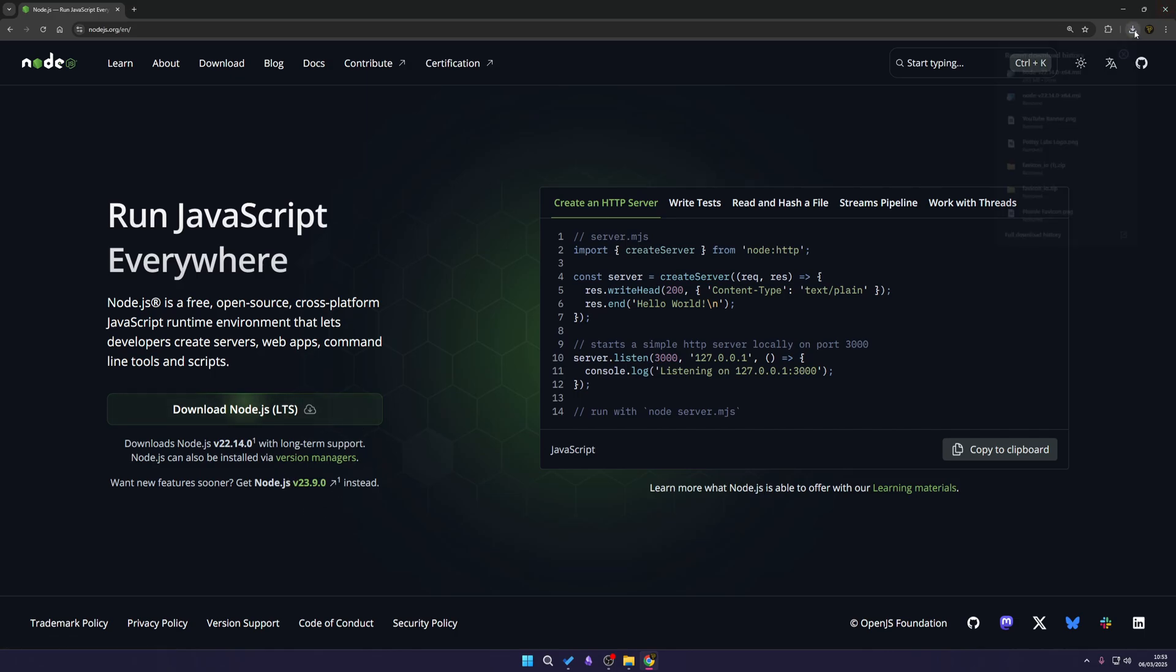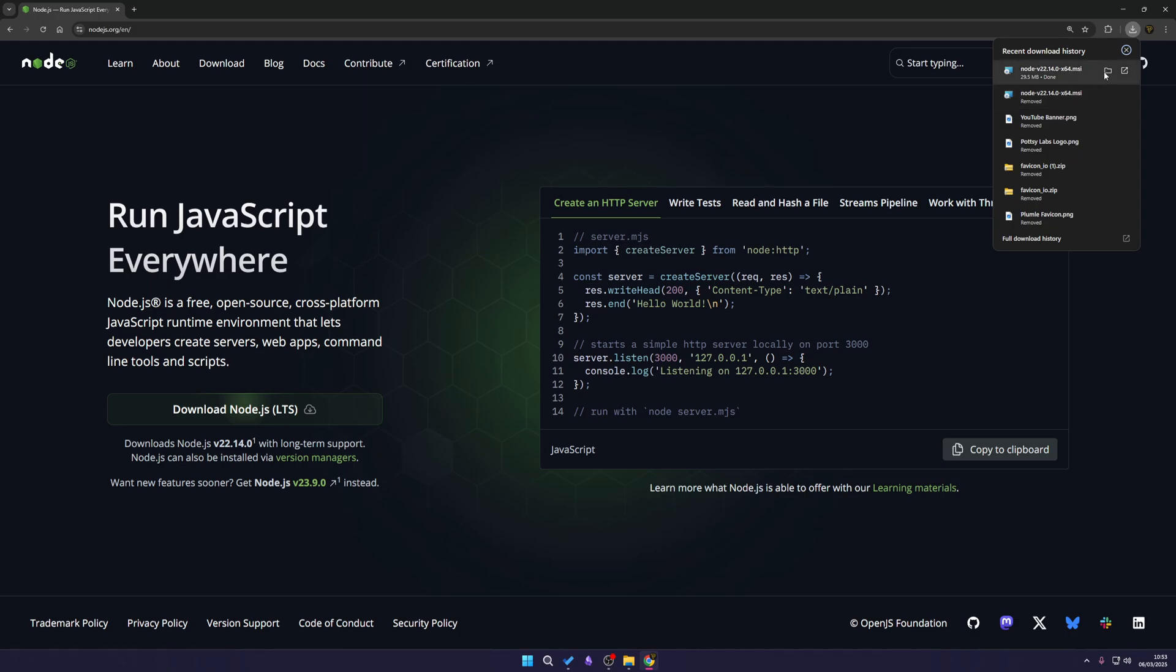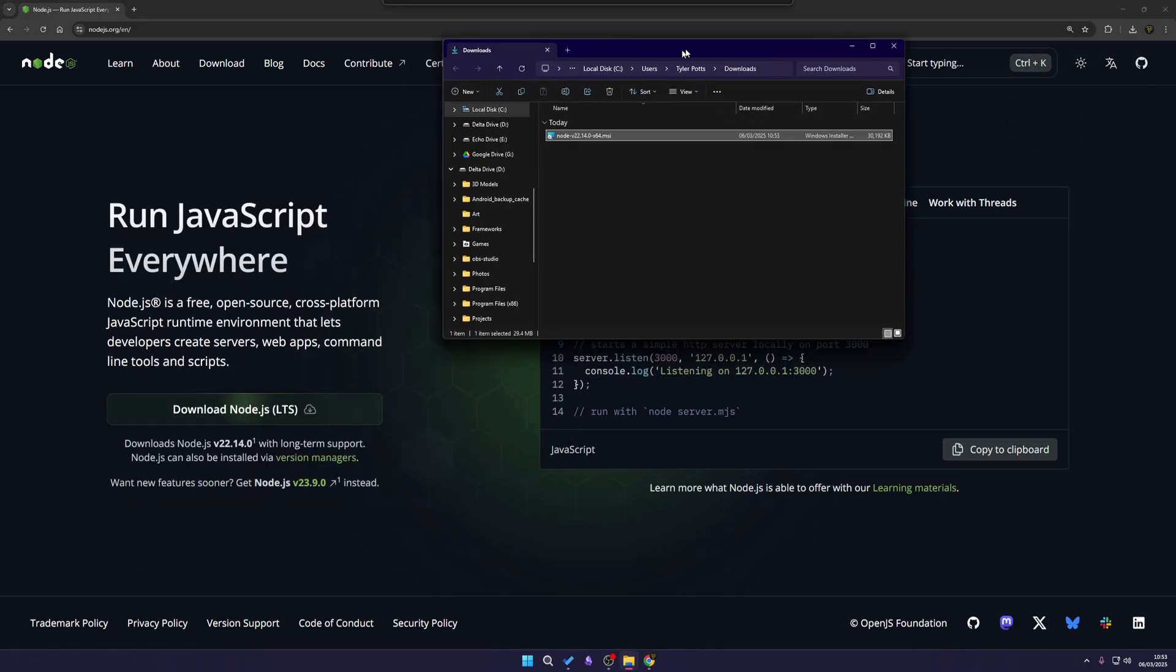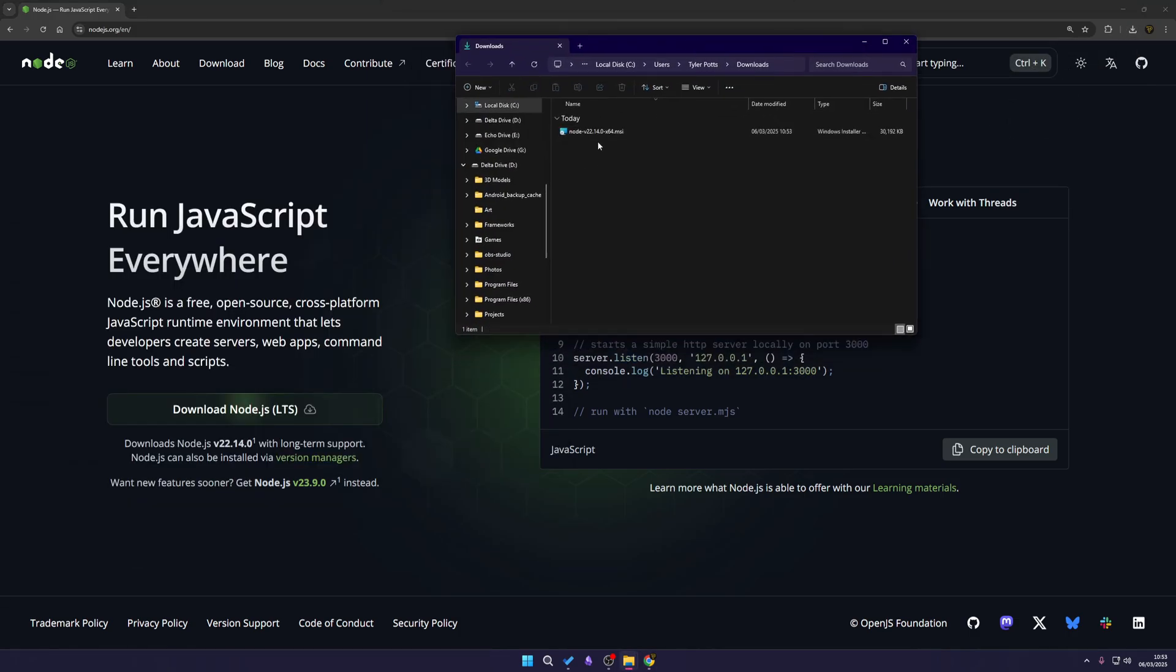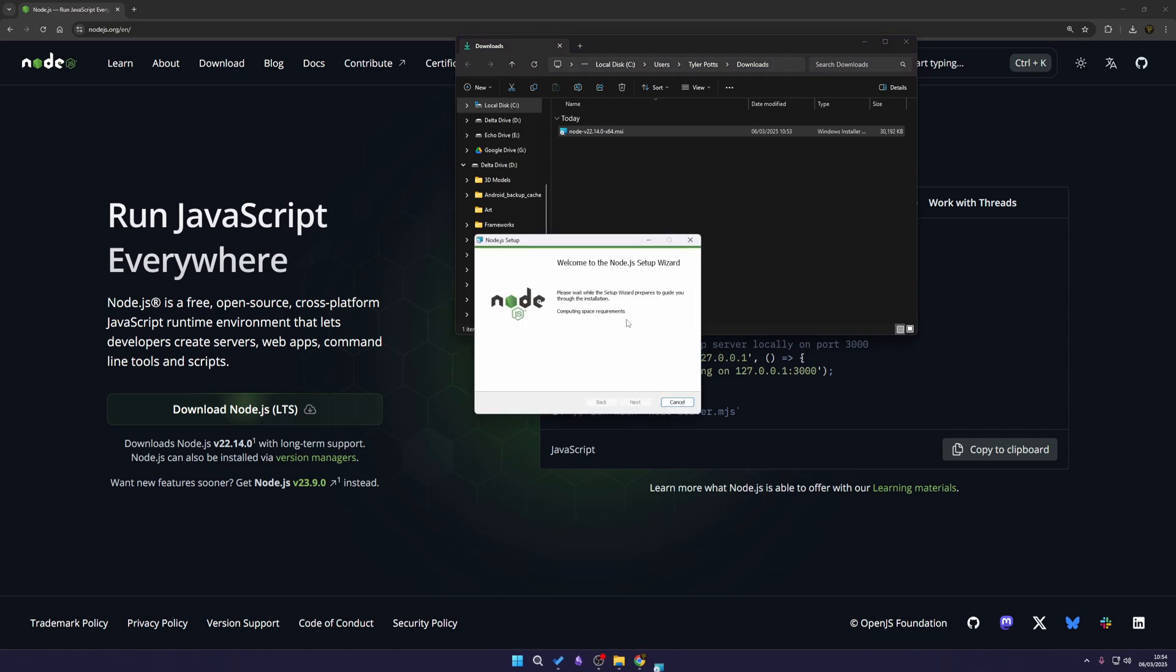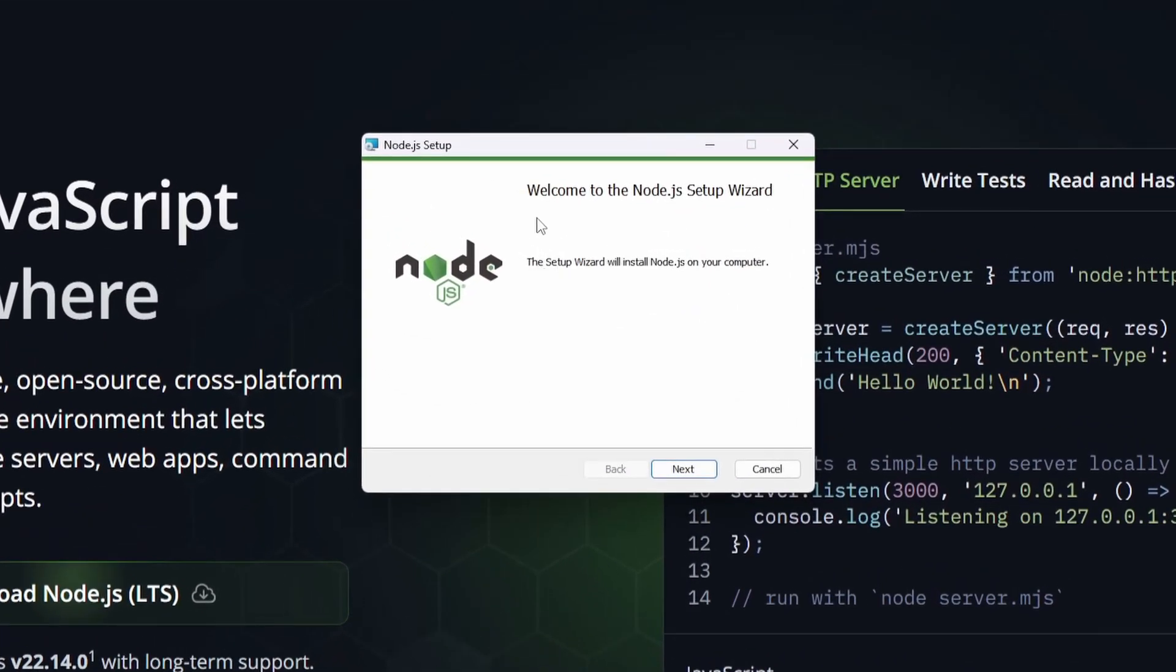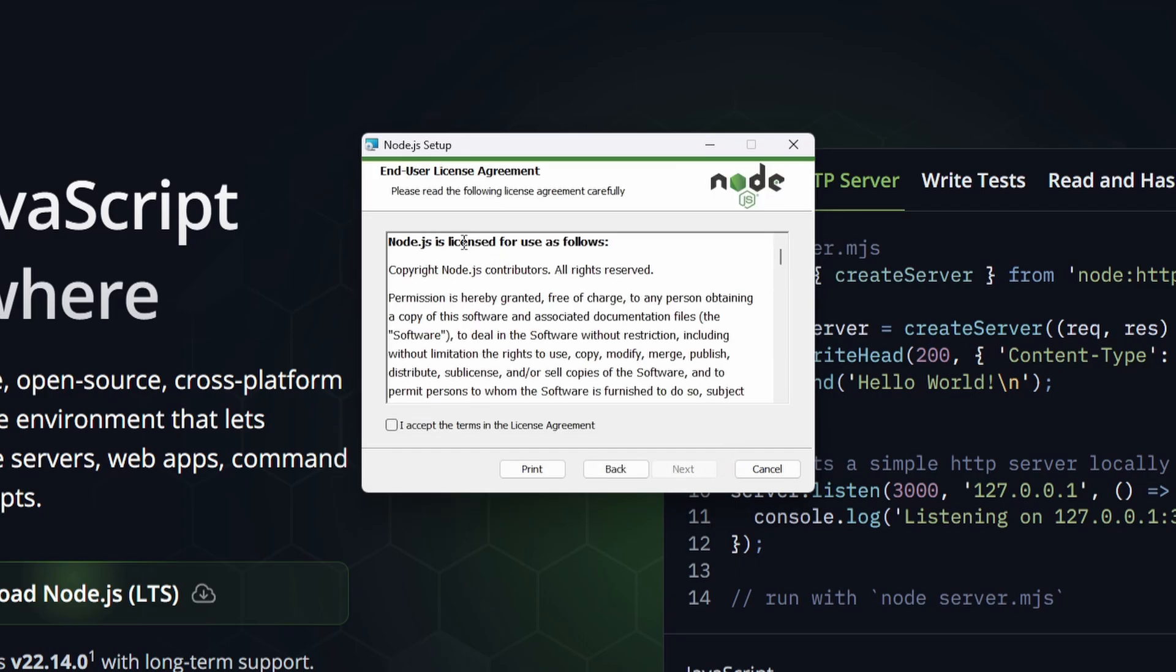Now that should be done, you should see this is now done and we can open this up. So you can see we have this installer right here. I can just double click this and it's going to open up the Node.js setup wizard. Now that it's open, it says welcome to the Node.js setup wizard. The setup wizard will install Node.js on your computer.